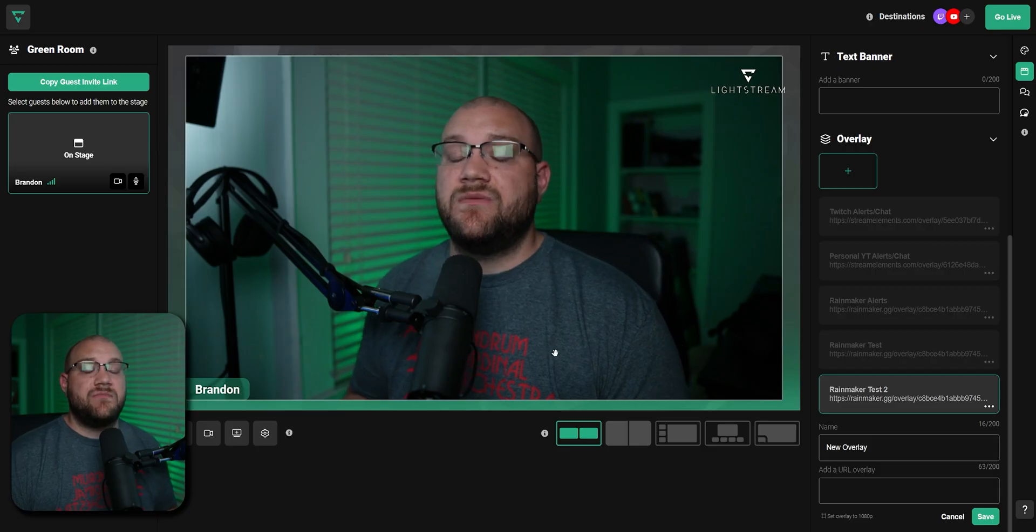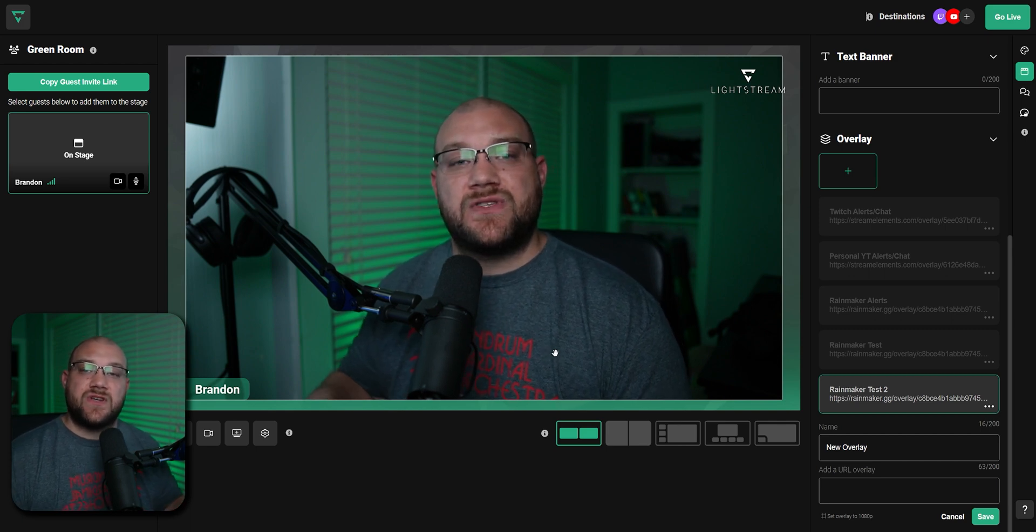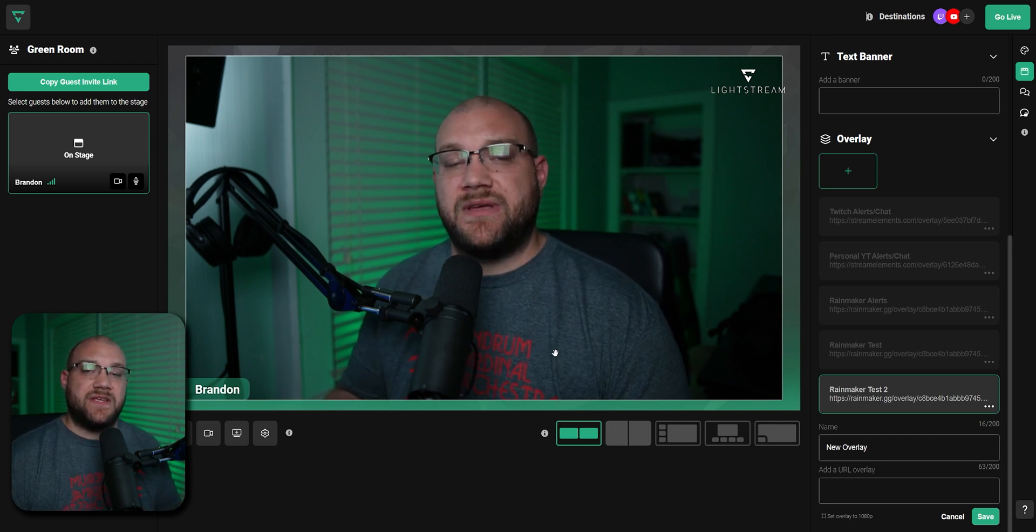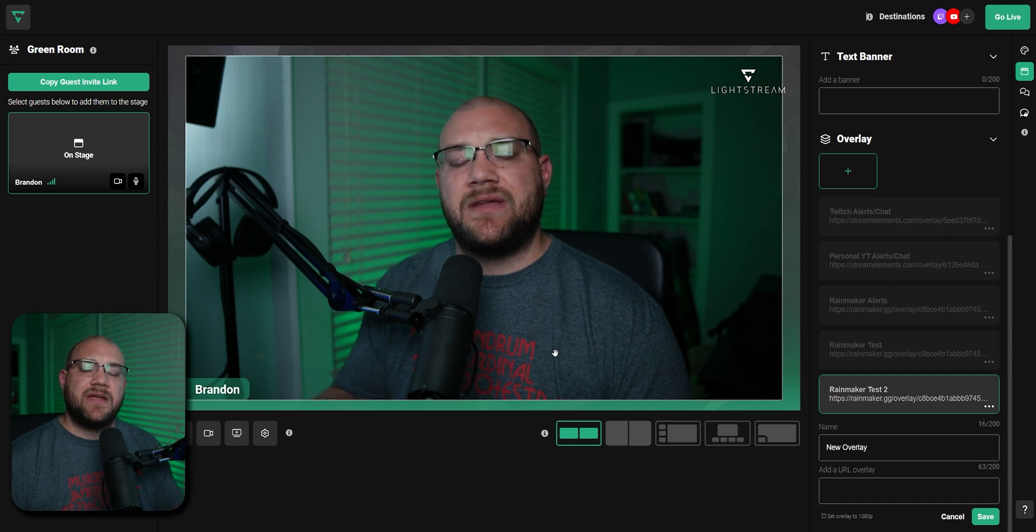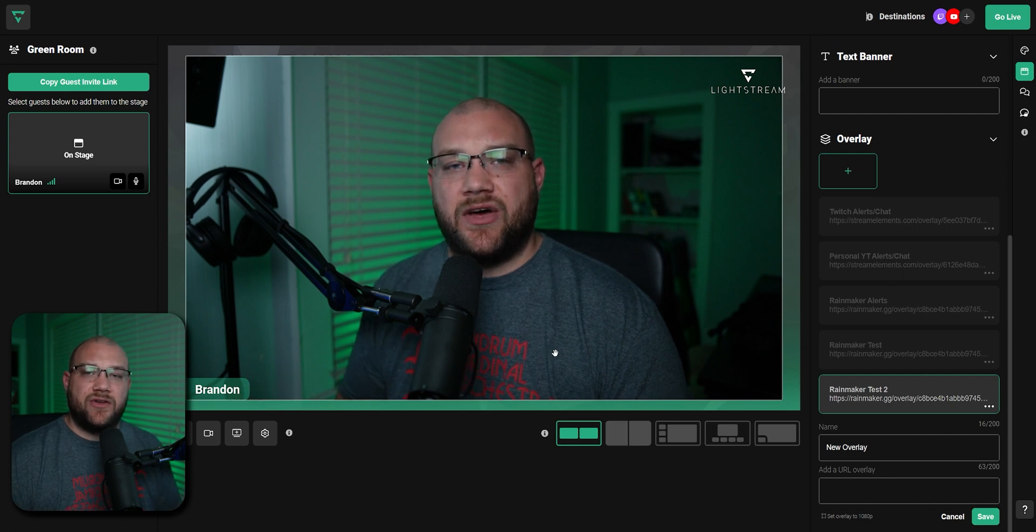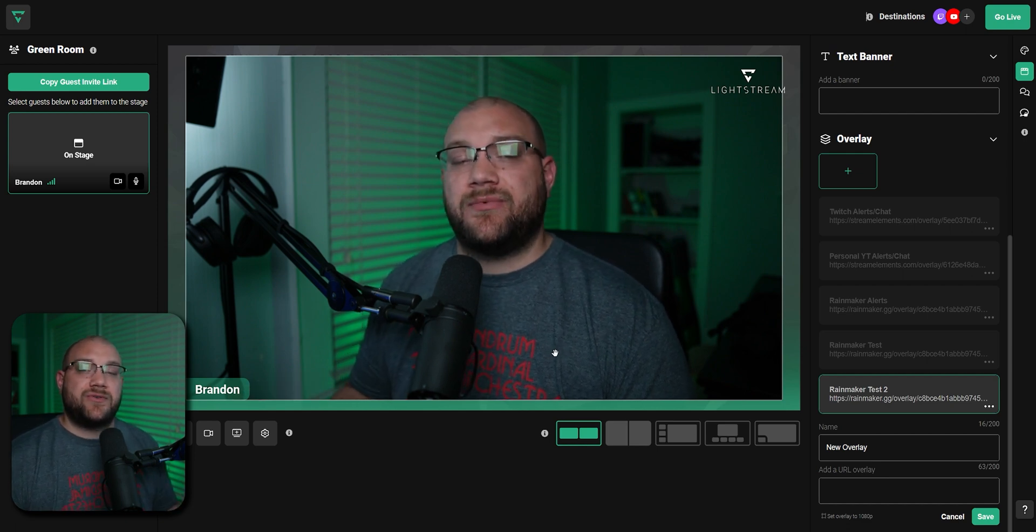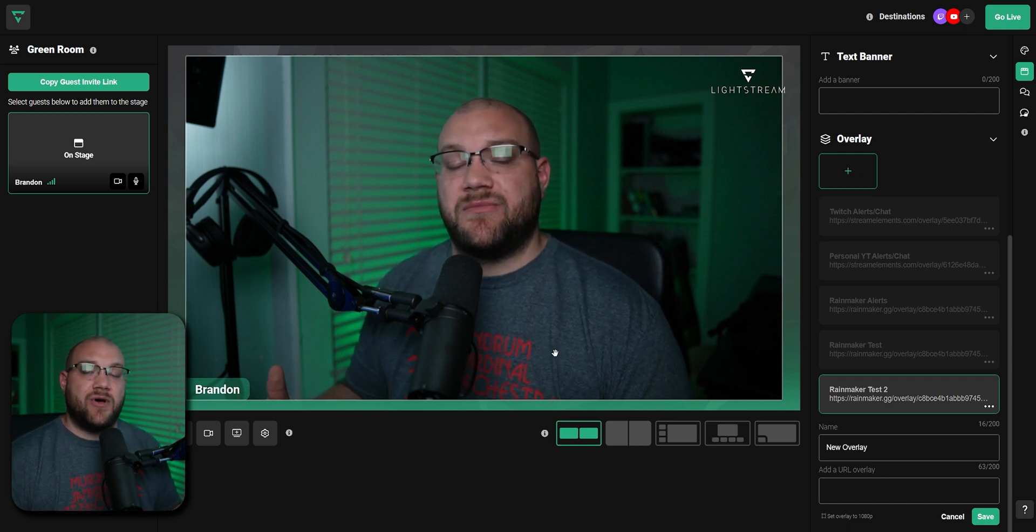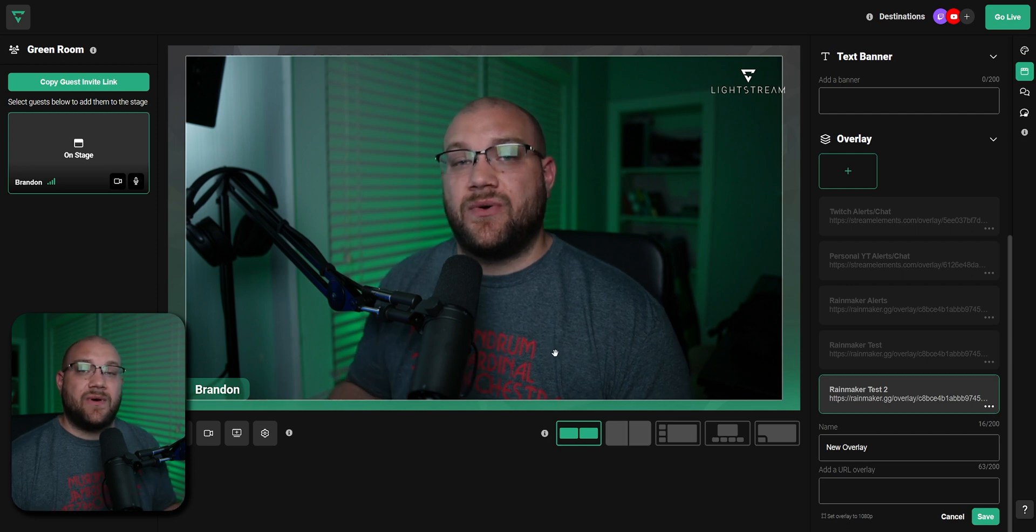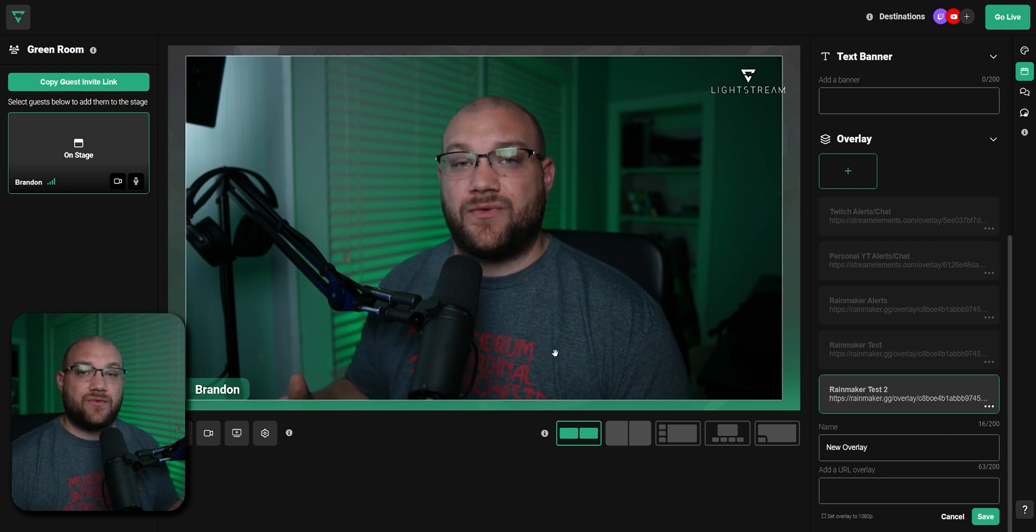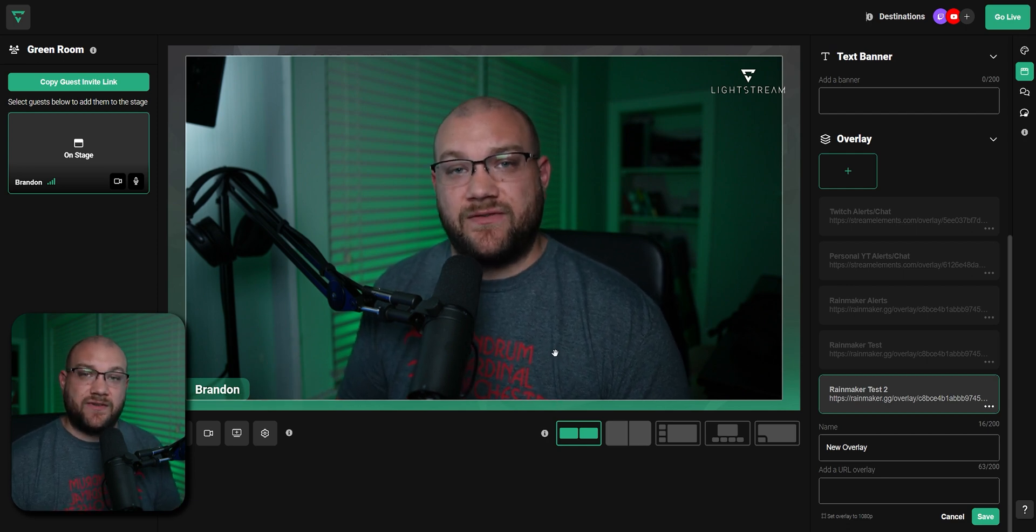There will soon be a feature called Favorites, where you'll be able to choose all of your favorite pieces from Studio 2 and keep it nice and neat underneath the stage. You'll be able to take your custom overlays and put them there so you don't have to navigate through Studio 2 to change out your overlays.